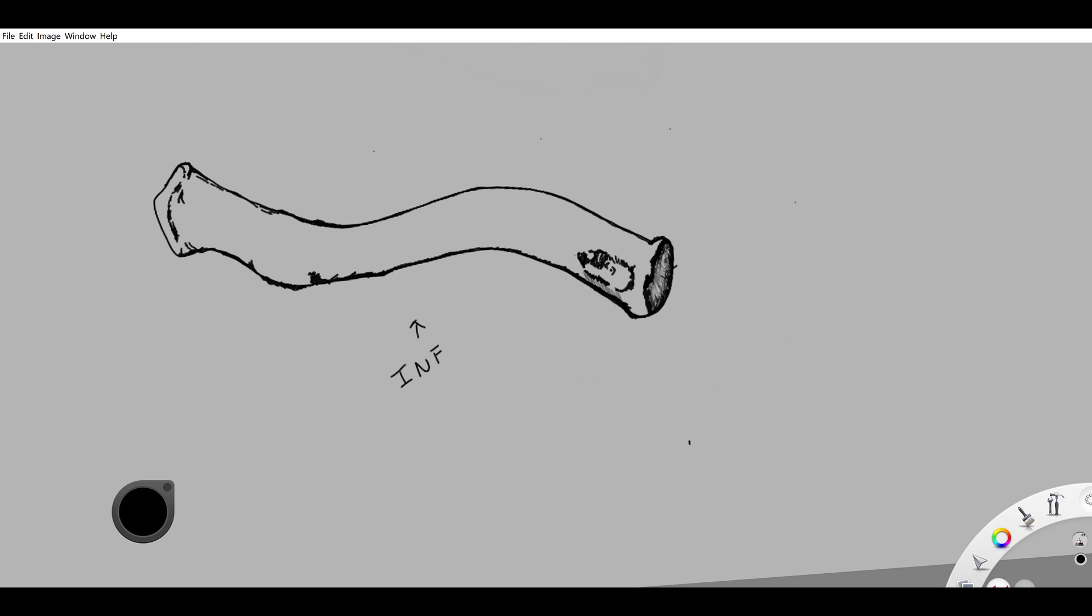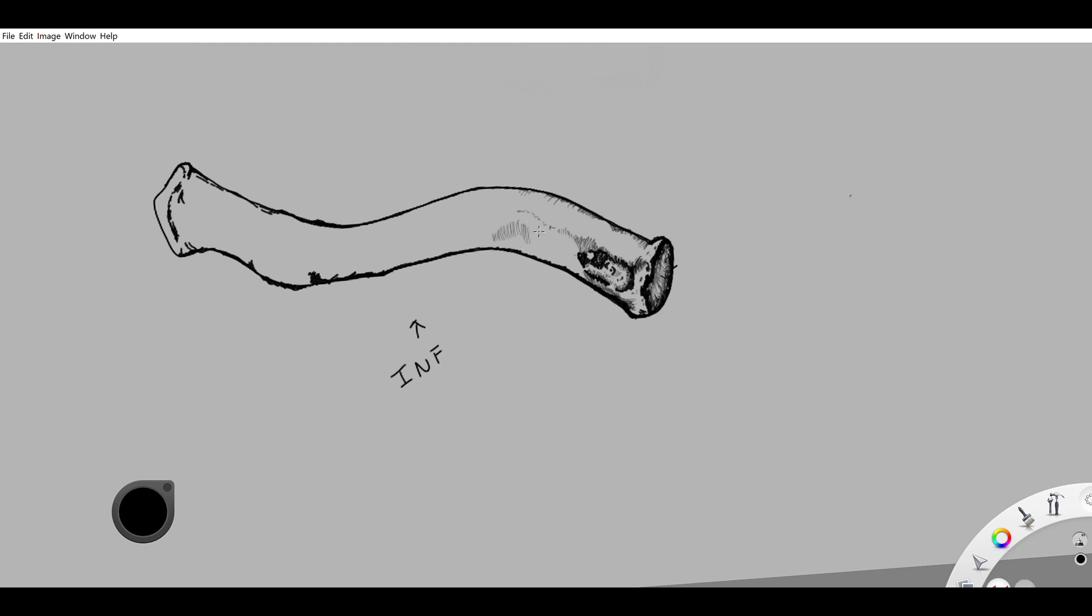Subclavian groove. Just kidding, we haven't done that yet. Still working on the medial end, putting a little definition on that impression of the costoclavicular ligament. More shading, shading, shading.